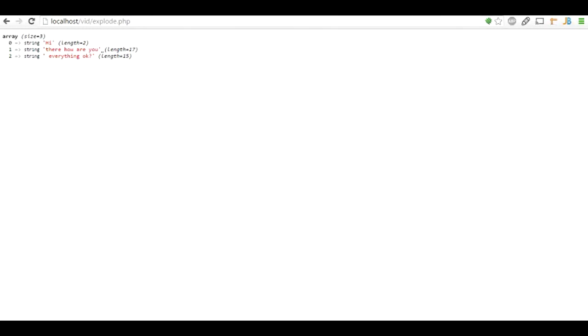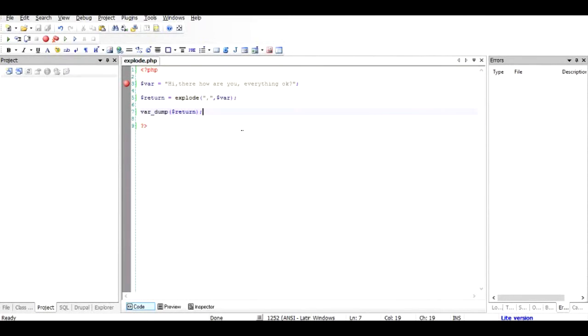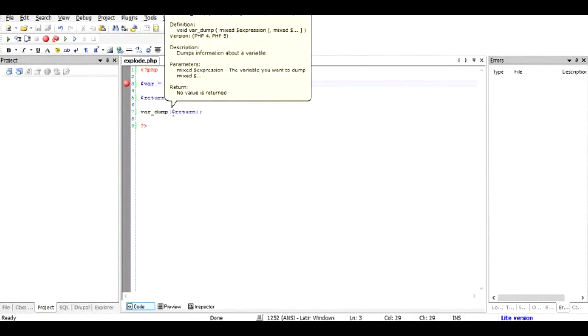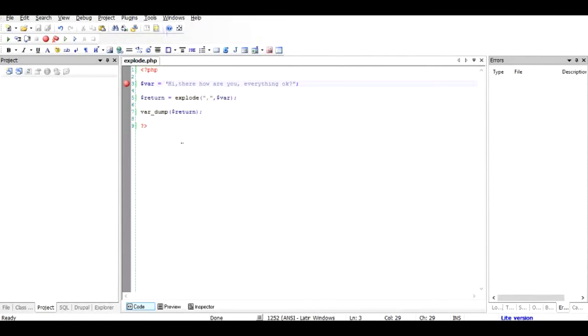First is hi, and second is there how are you, and third is everything okay. So let me take you back to the file. As you can see, there's hi before the comma, and then you before the comma, and then the final string. So that is the purpose of the explode. Now you can easily use the return value of the array to whatever needs you have.